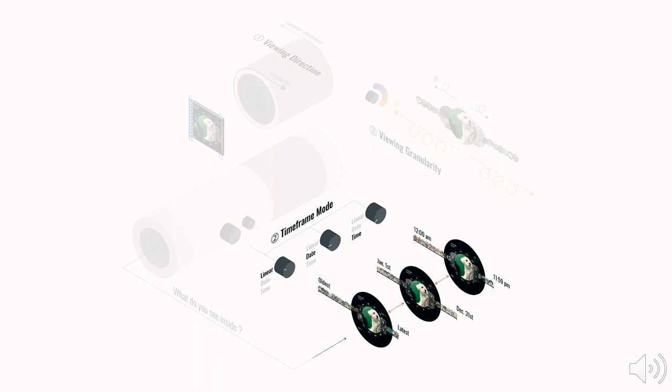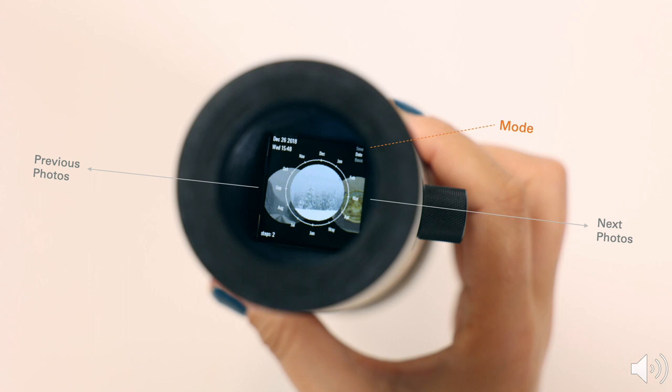The time mode selects all the photos taken within a specific hour, such as 5pm, regardless of the date and year. And after that, you will see photos taken at 6pm. The selected mode is indicated on the top right of the interface.